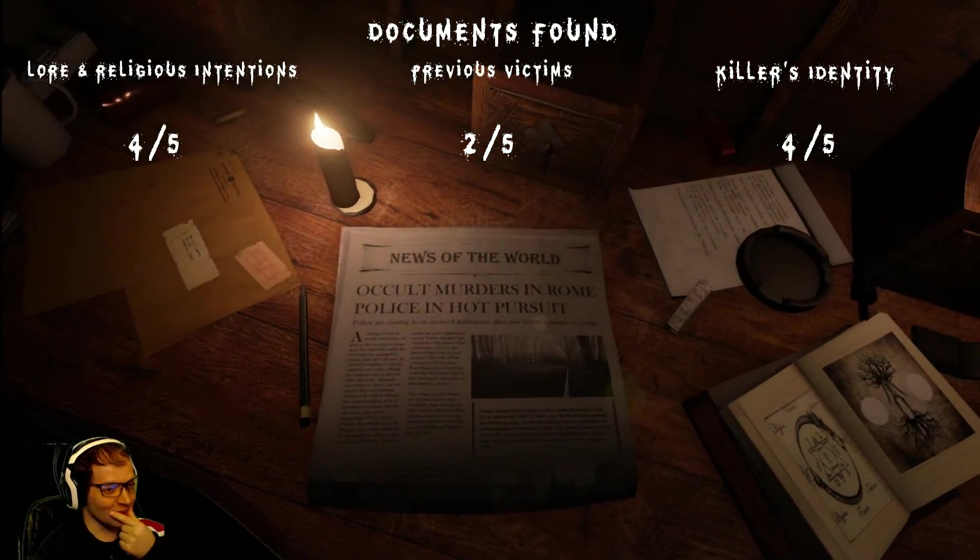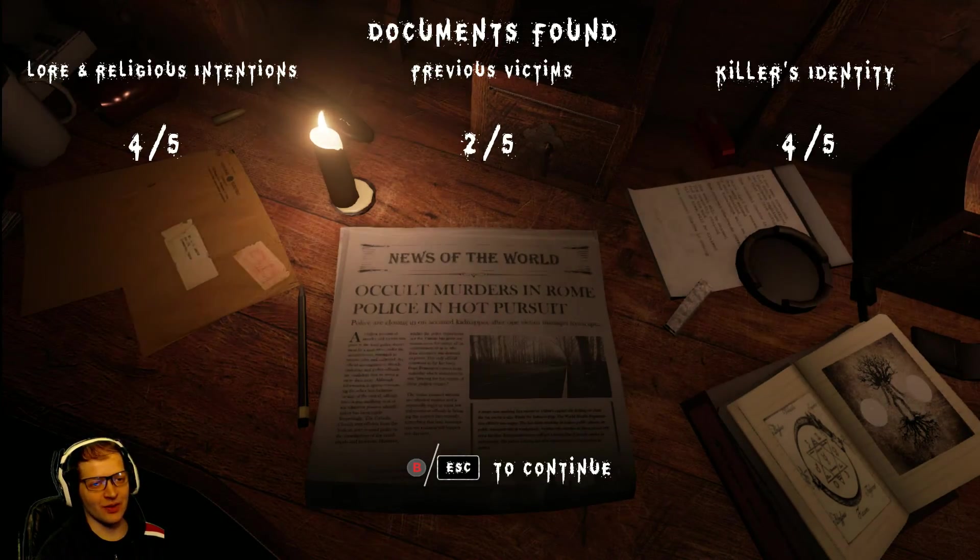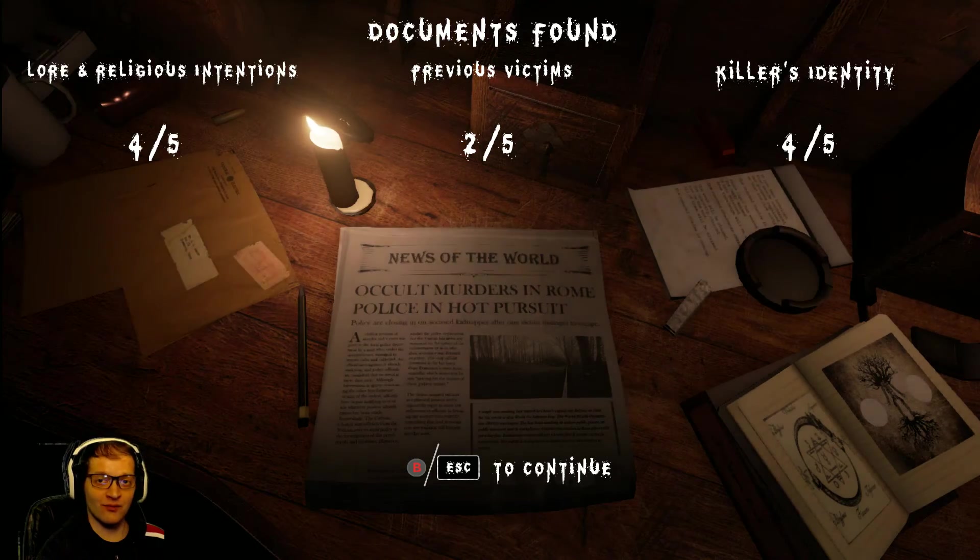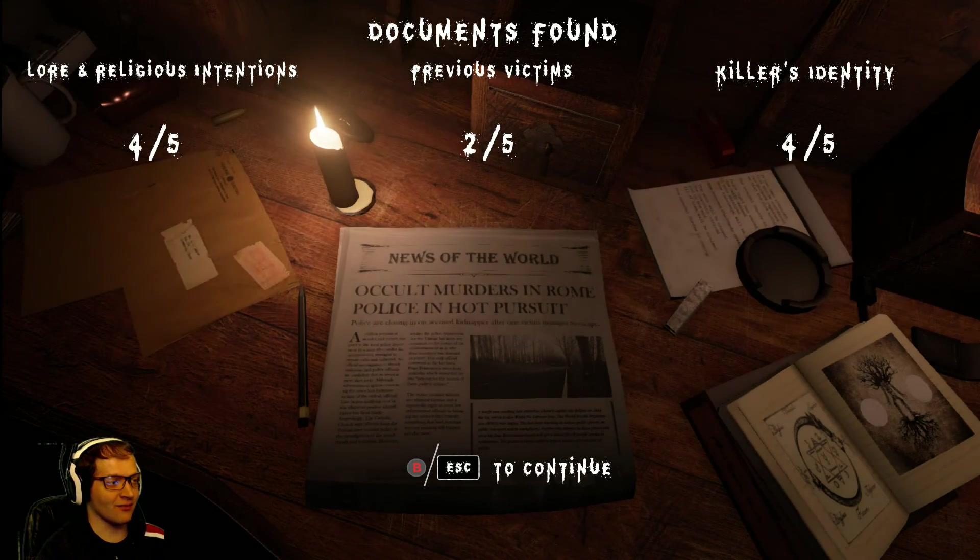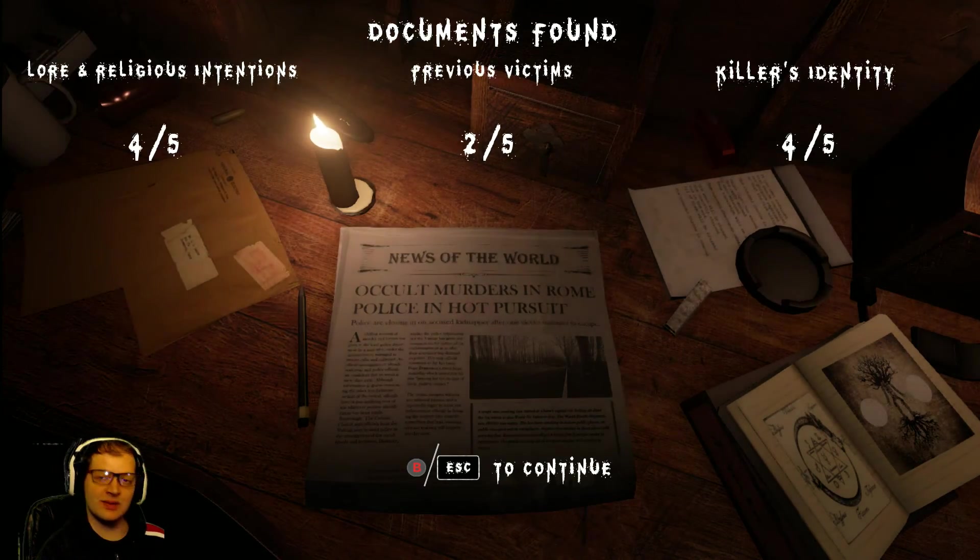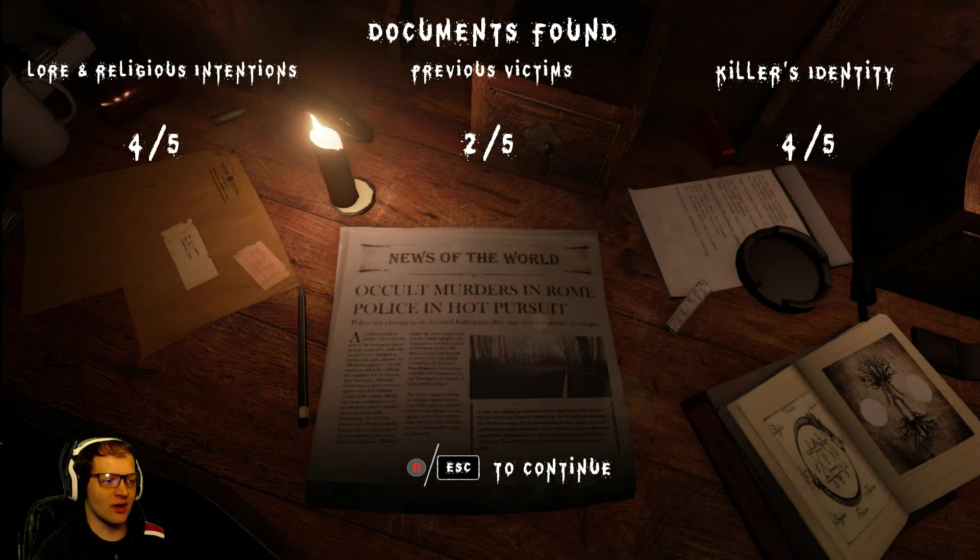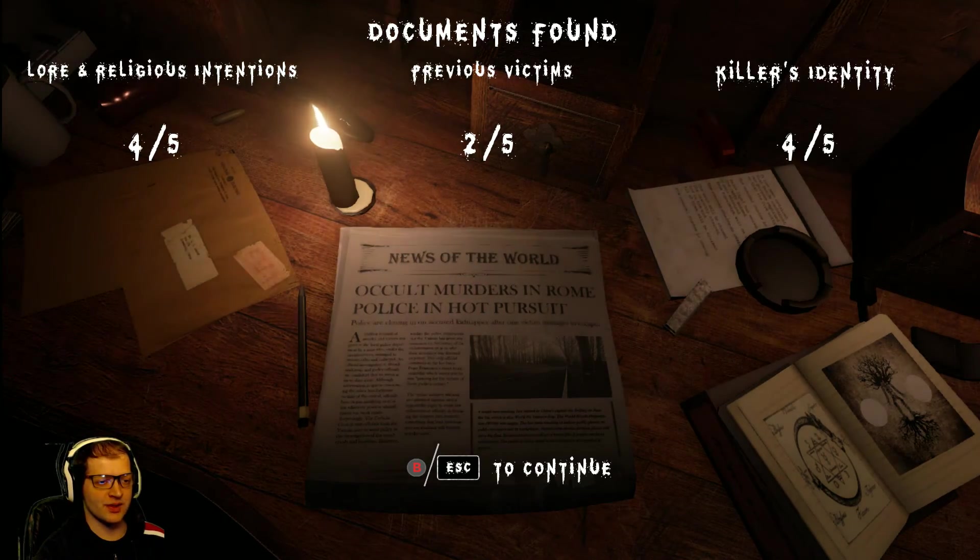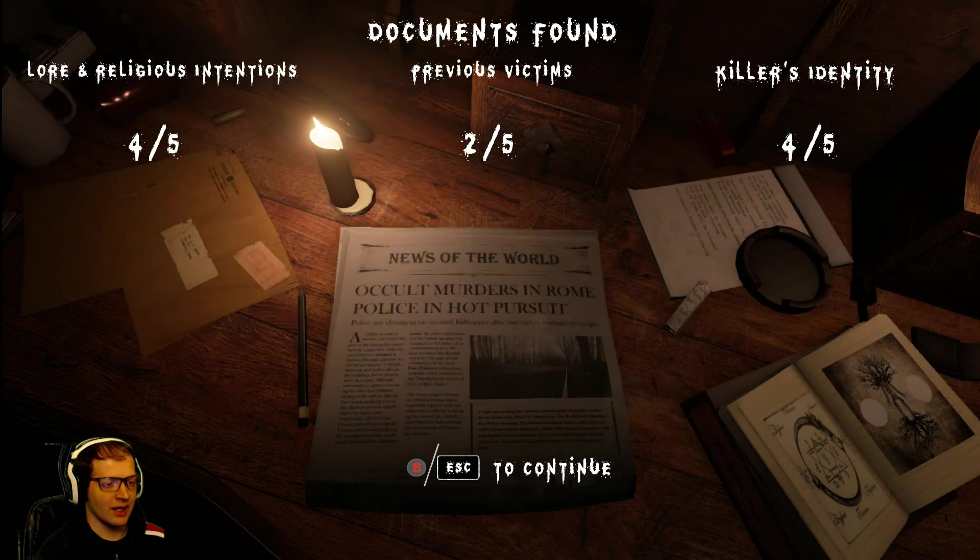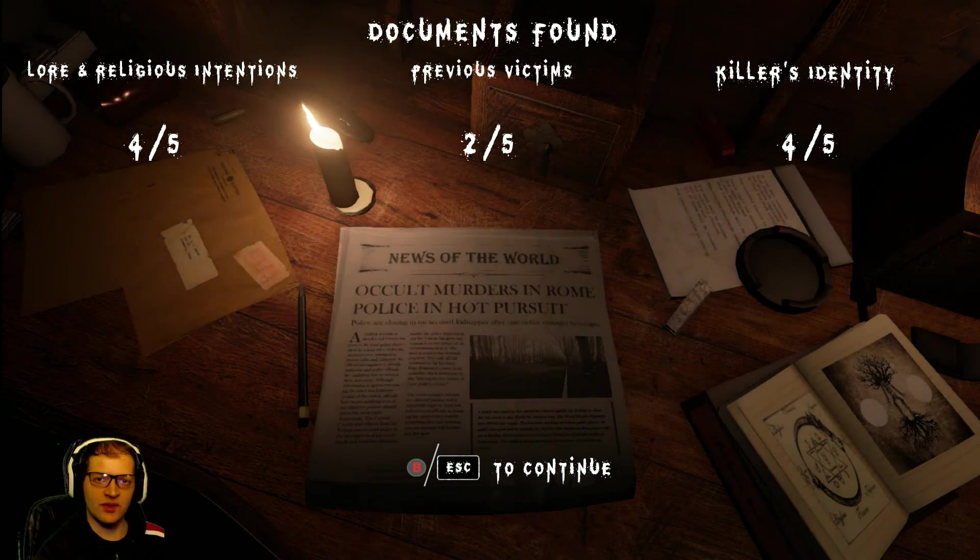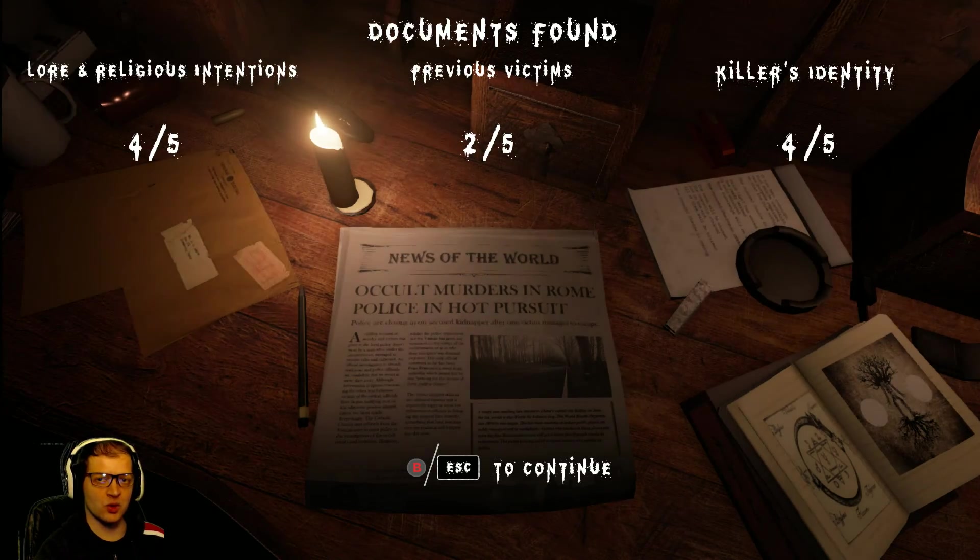But that's awesome. I really like this game. So, we didn't find everything. We found four out of five lore objects, two out of five previous victims, and four out of five killer identities. But this leaves a lot to speculate about, because this game revolves around this cult that sort of worships the devil, or incarnations of the devil, and kills people. Now,